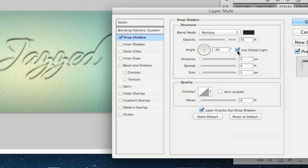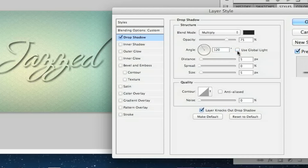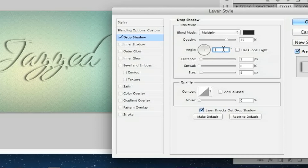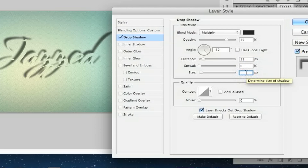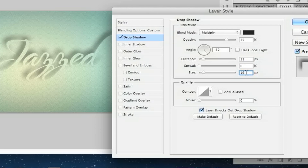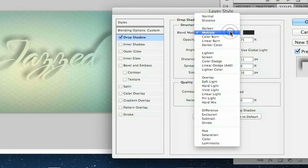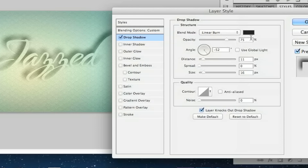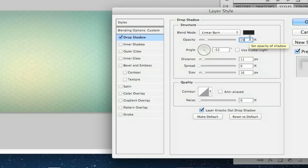You're going to change your angle — uncheck the Use Global Light option — and change the angle to negative 52. The distance px is going to be 11, and the size will be 16. We're going to change the blend mode to Linear Burn, and drop the opacity down to 19. If you look at my preview on the left side, that's what you should see.